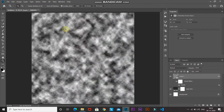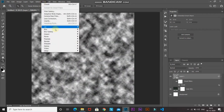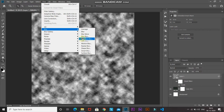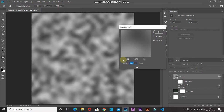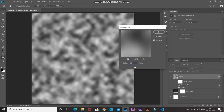Then go to Filter, then Blur, and select Gaussian Blur. You can set the value of the radius according to your choice, but remember that the larger the radius, the smoother and bigger the blobs will be. I'm setting the radius to around 30 pixels, then click OK.